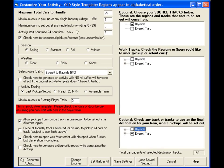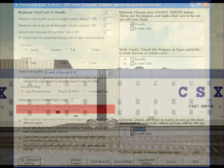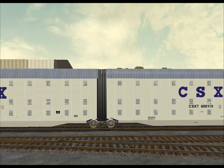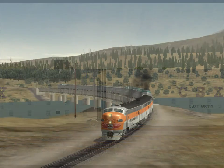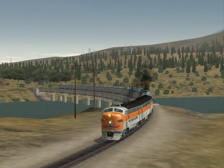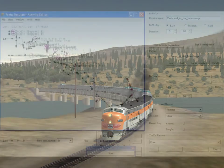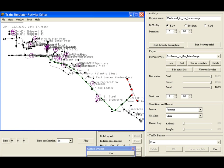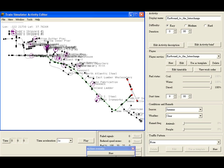Now, this program can't do everything. For example, it can't handle articulated cars or create passenger activities. Also, once you've created an activity, you'll have to do further editing of that activity in the default activity editor. You may need to try different settings multiple times to get the switching activity best suited for your needs.